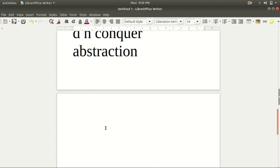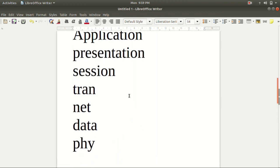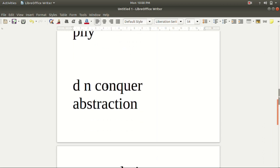We can also provide encapsulation. Encapsulation is a way of protecting the data — we can make certain variables private. A function in one layer is independent, so it cannot affect other layers. The variable in the presentation layer cannot be modified by other layers. So the list is: divide and conquer, abstraction, and encapsulation — and there are many more, including multiplexing, etc.